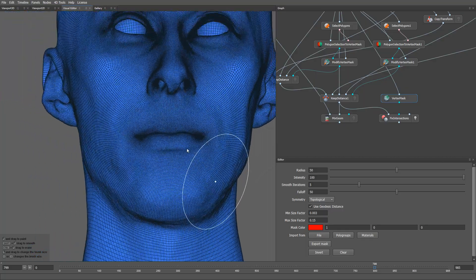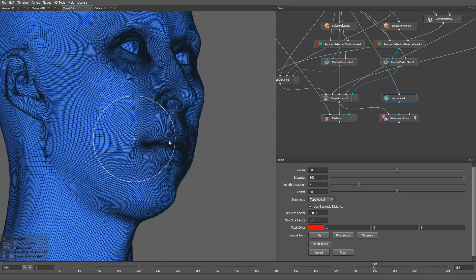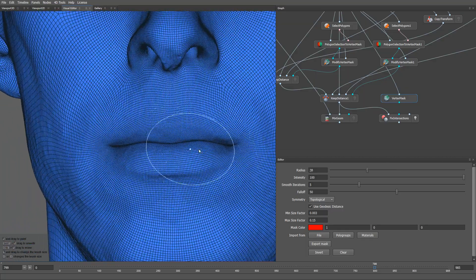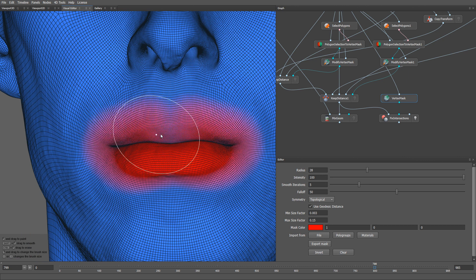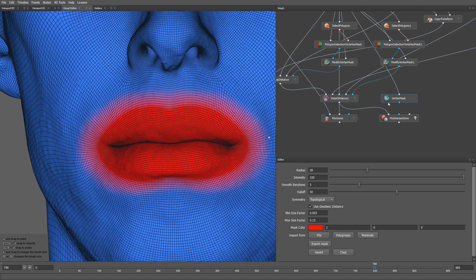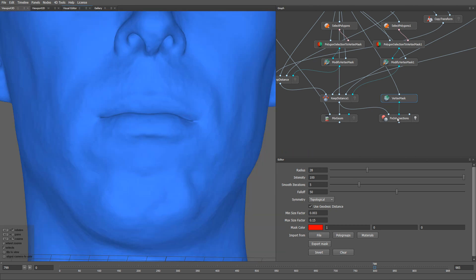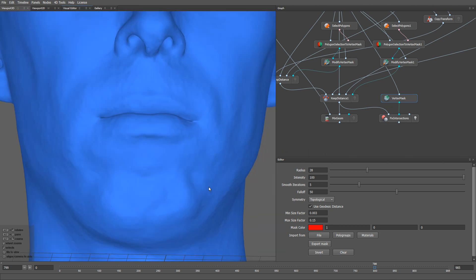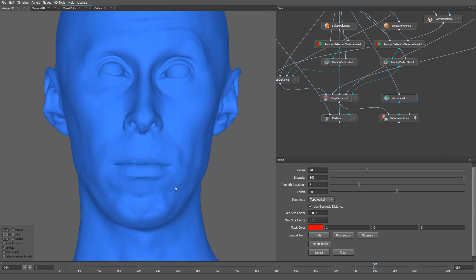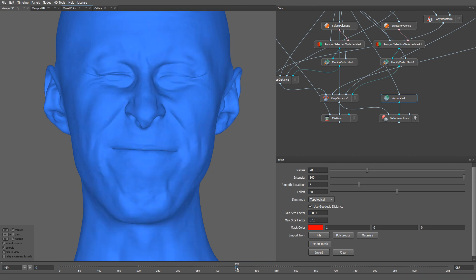I'm going to roughly select the inner part of the lips. Let's plug the vertex mask into the second input of the node. Specifying the vertex mask greatly reduces the time of computation.